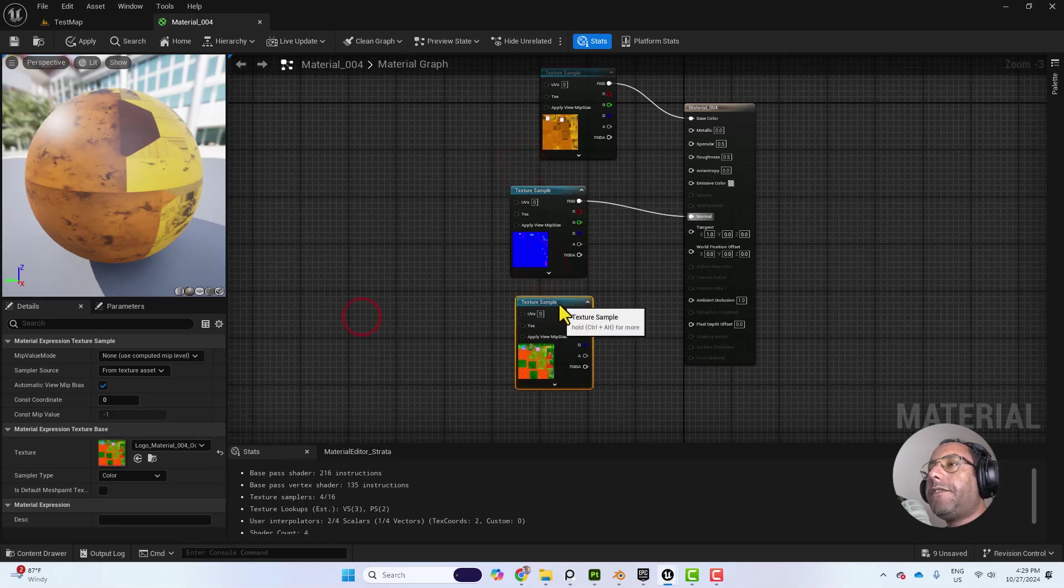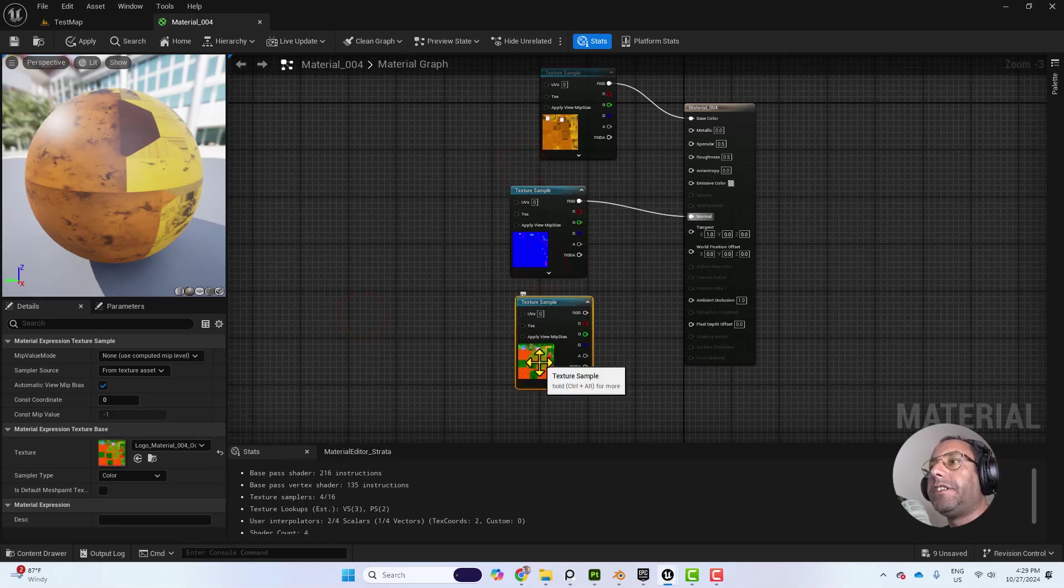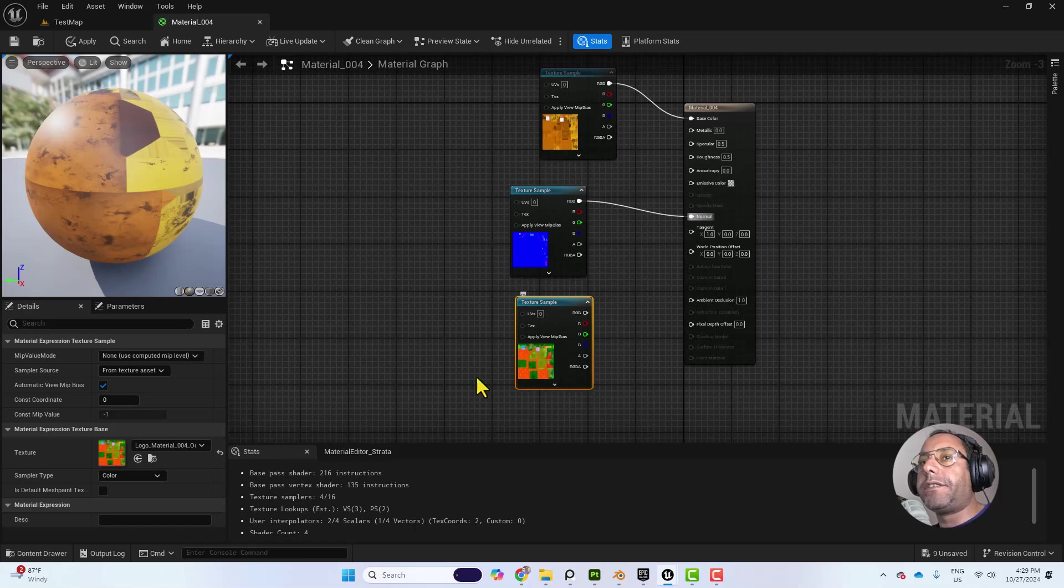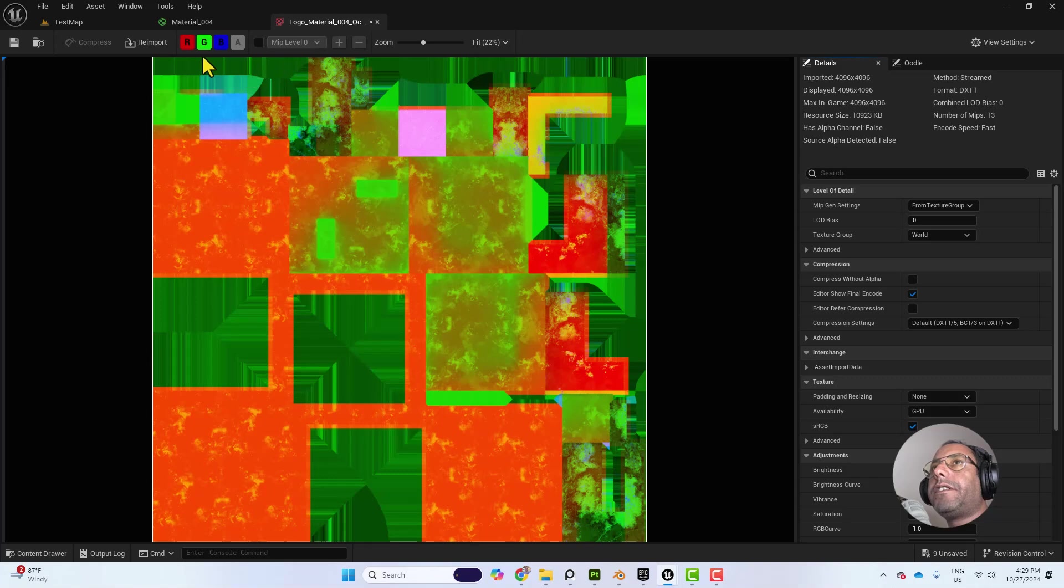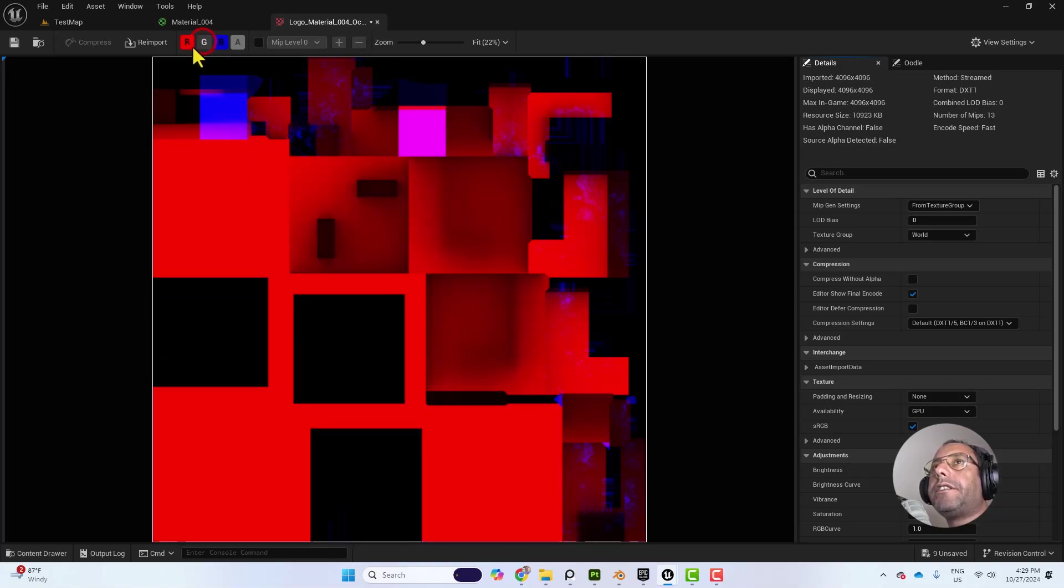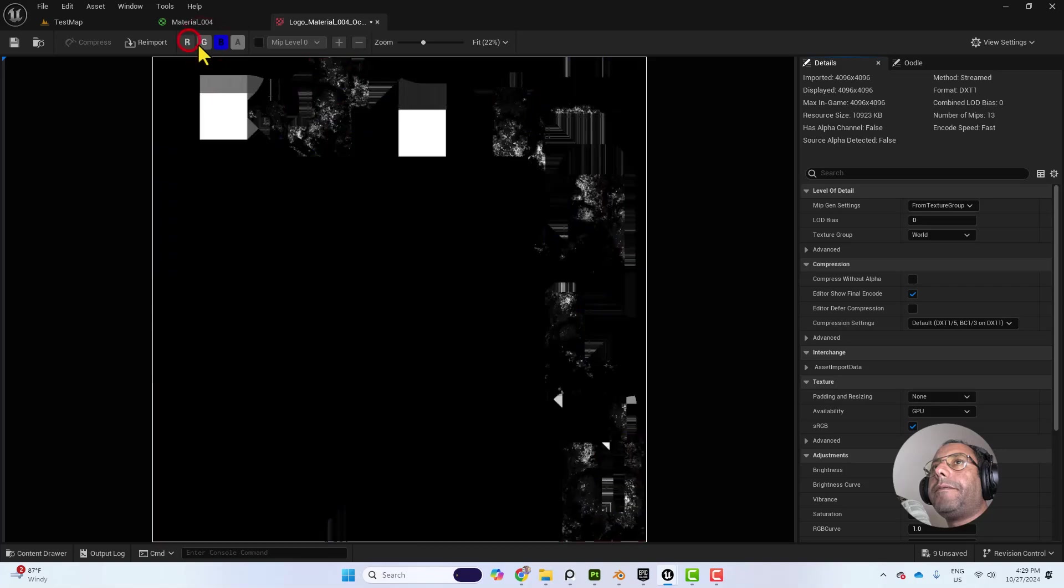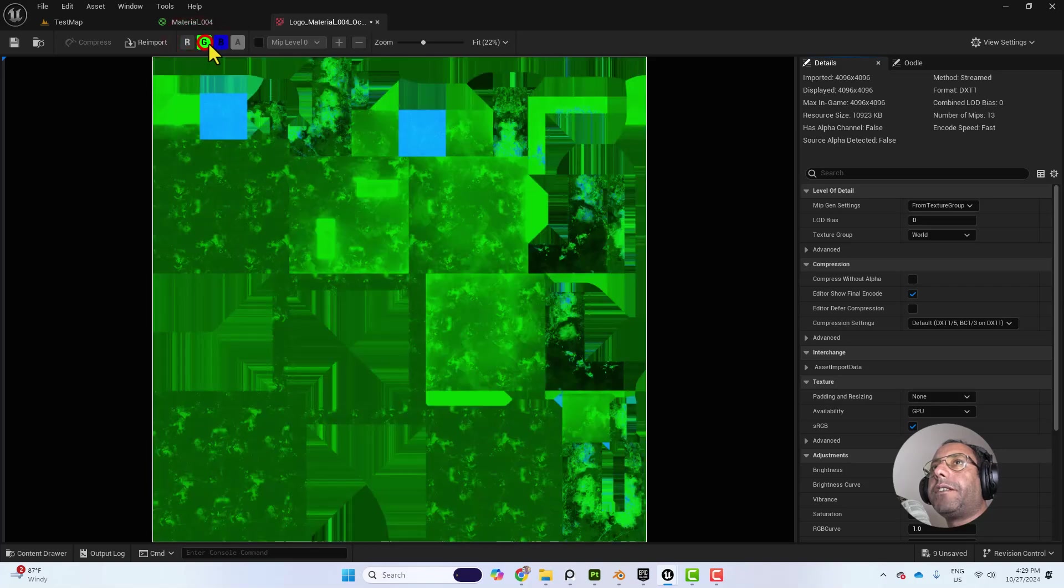And then we have the Packed Texture which is the OMR texture which stands for Ambient Occlusion, Roughness and Metallic. So as you can see here, in every channel, we have something packed.